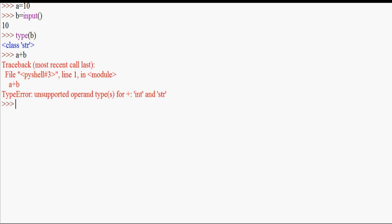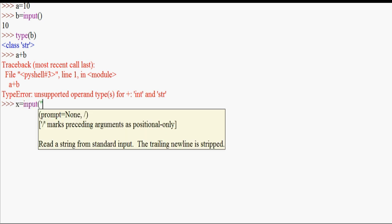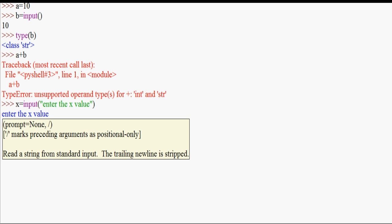We use the input function. Let's take this example: x equals input(). So here we have the input function demo. If I run this, I will enter 10.